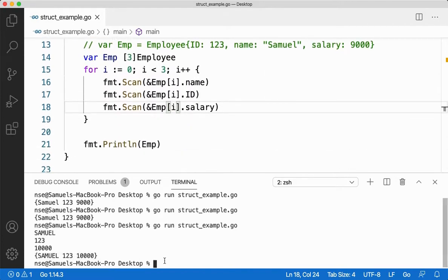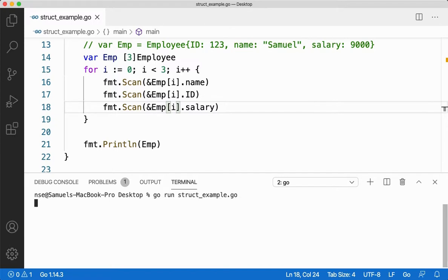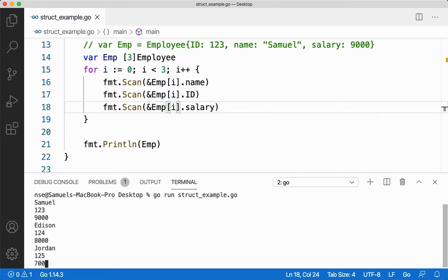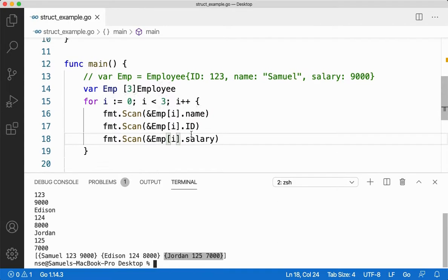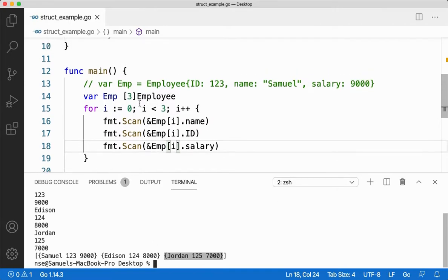Let me clear the screen and run it. For the first employee I give Samuel, 123, and 9000. Then Edison, 124, and 8000. Then Jordan, 125, and 7000. You get three employee records. You can see the brackets in the output — everything comes under an array. First is Samuel, second is Edison, third is Jordan.